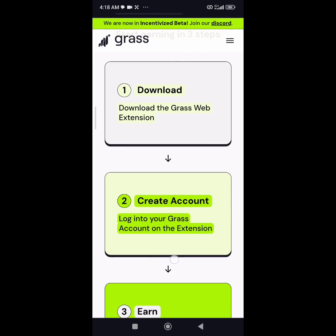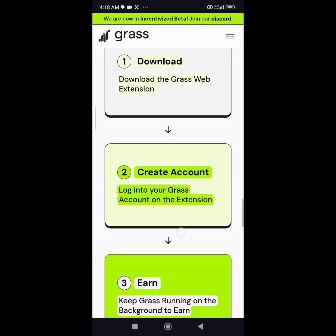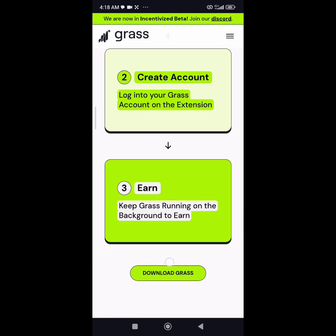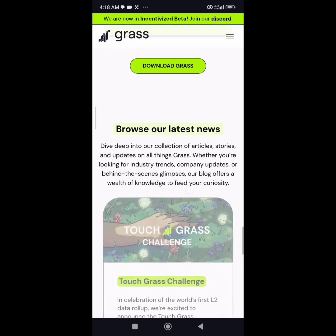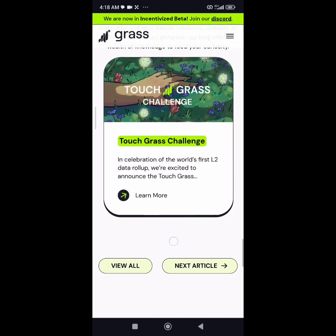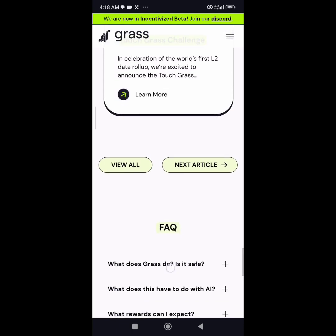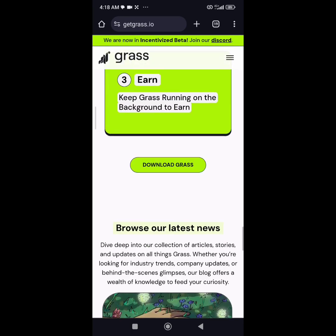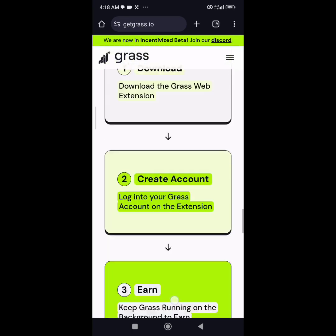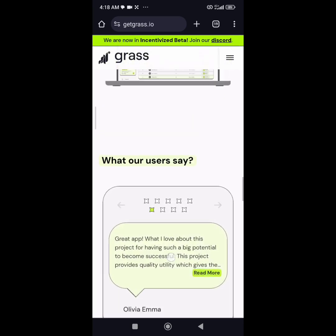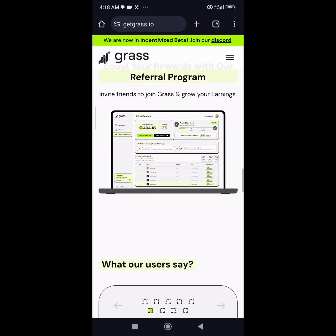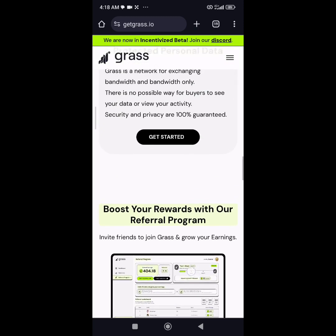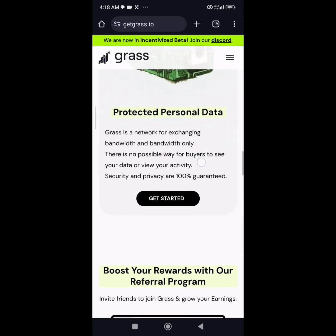You just need to do three steps: install the extension, create account, and keep on earning. Today's video won't be that long. If this is your first time on my channel, welcome to ZobK Crypto. This is where I drop updates like this.